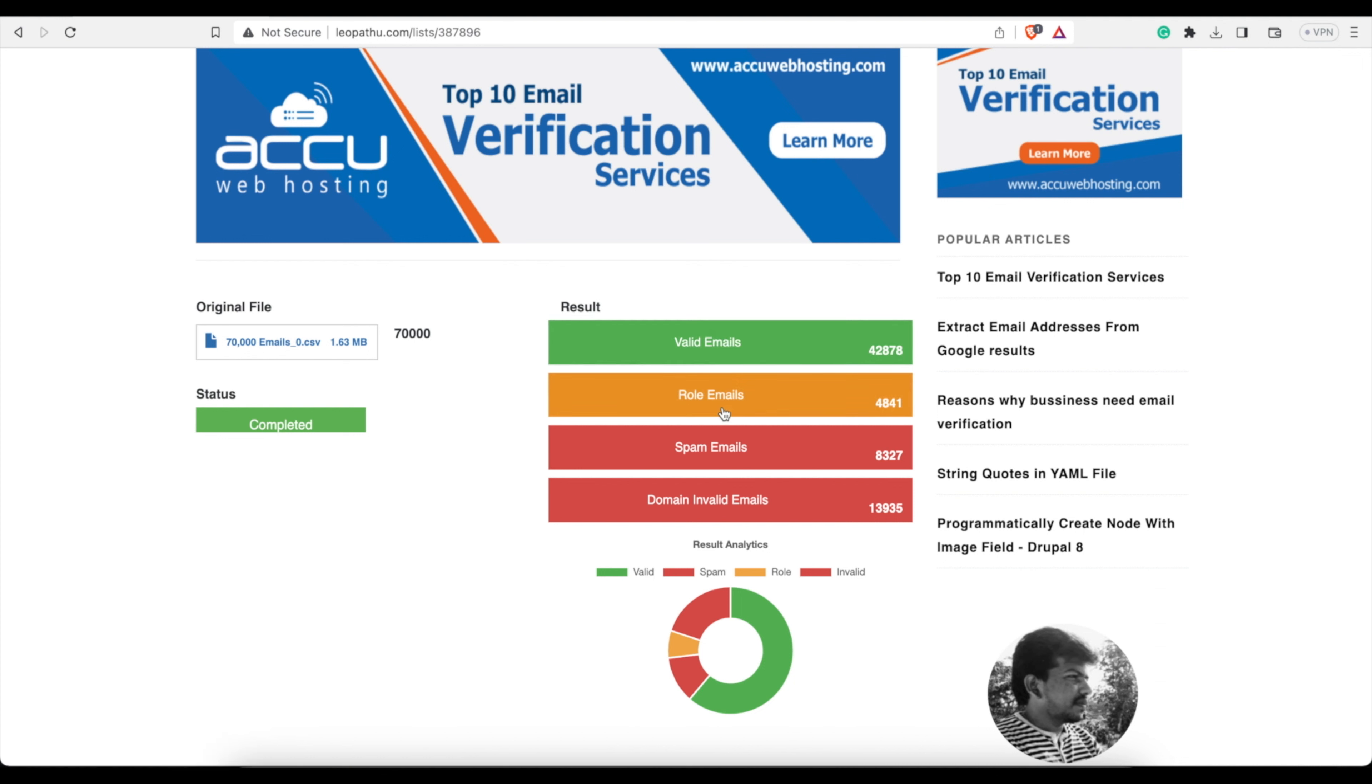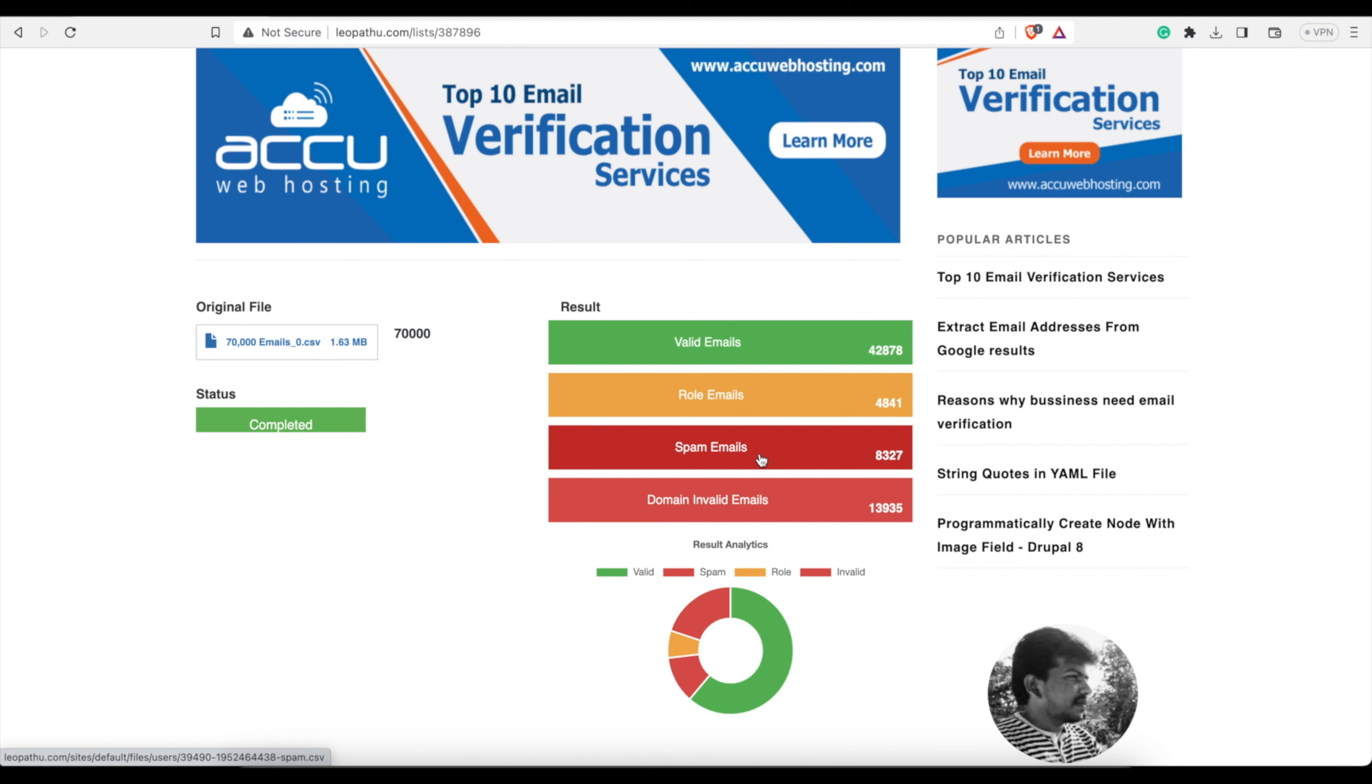Roll would be like info@ or admin@ help@—the generic type email. So there were 4,841 of them. We're gonna skip them. Spam emails are like emails that are created on any type of domain, whether they're Hotmail, Yahoo, wherever, that it has been determined that this is really an account that isn't being used.